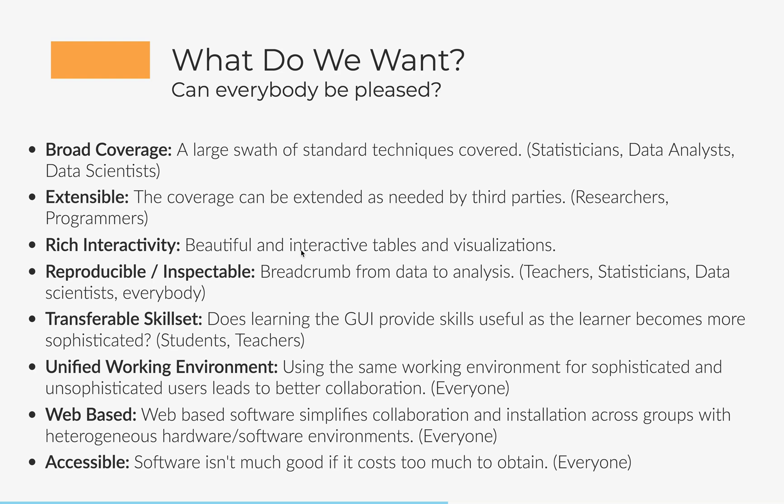So for instance, a student might need a user interface to really illustrate the central limit theorem, whereas a statistician would not need that because we all know the central limit theorem. We also want rich interactivity, beautiful interactive or beautiful tables with interactive visualizations. These are important things for a modern user interface.